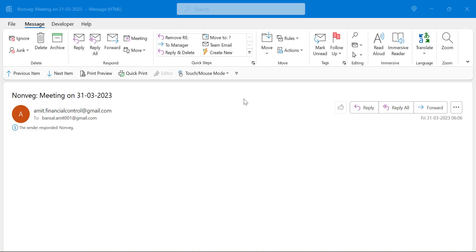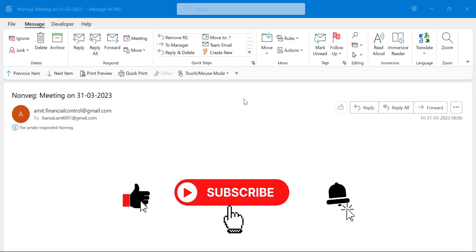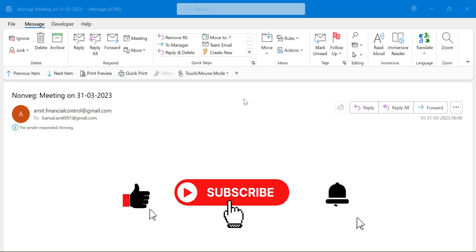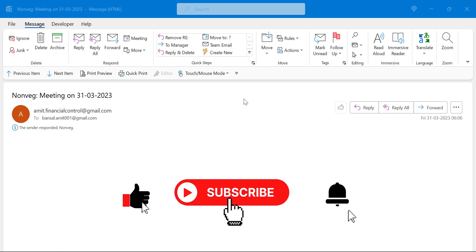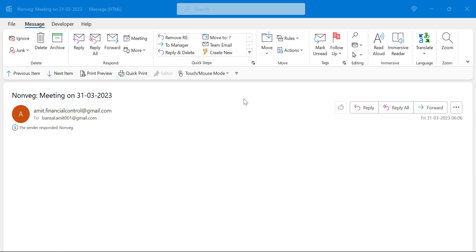I hope you have learned something new from this video. Please like and subscribe to my YouTube channel, and don't forget to click the bell icon so you never miss any Outlook tips and problem-solver videos. Thank you and have a nice day.